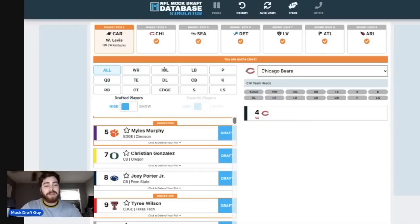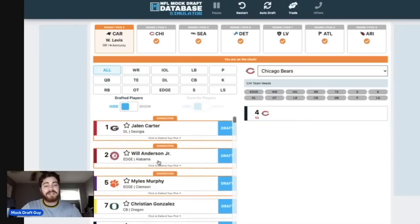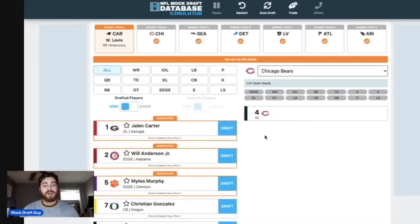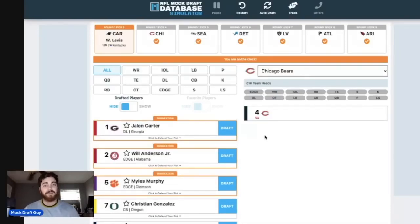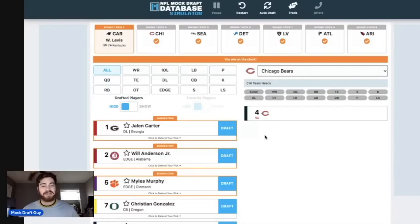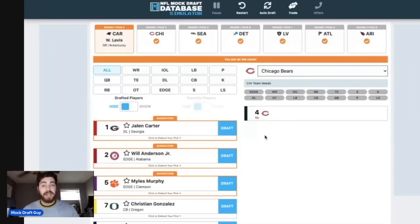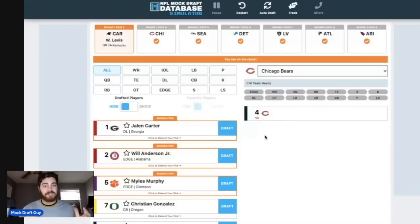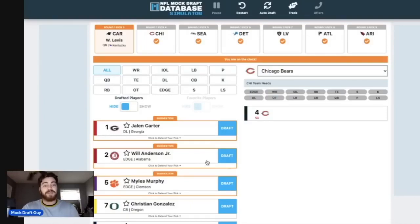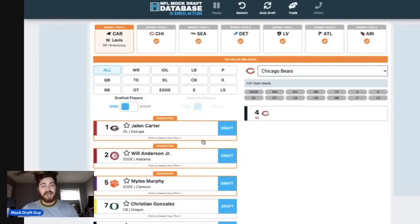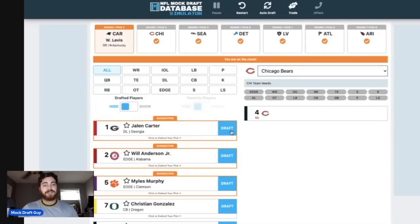And then with the Chicago Bears at number four, they essentially still have their pick of whatever defensive player that they want. And I still think it's going to be Jalen Carter. I think that three tech is obviously their biggest need. Really defensive line in general is their biggest need. A lot of people are going to say, well, they're going to go out and sign Daron Payne. Okay, we don't know if that's necessarily true. So I'm going off of what we're looking at right now.